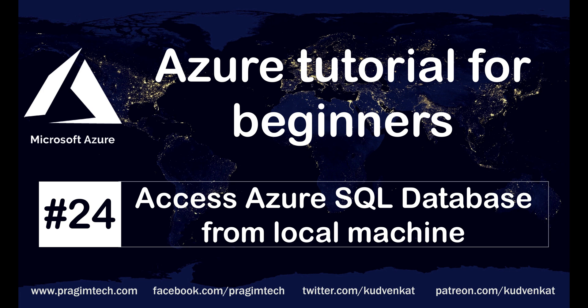This is part 24 of Azure tutorial. In this video, we'll discuss how to connect and access Azure SQL Database from your local machine using SQL Server Management Studio, Visual Studio, or for that matter any client tool.